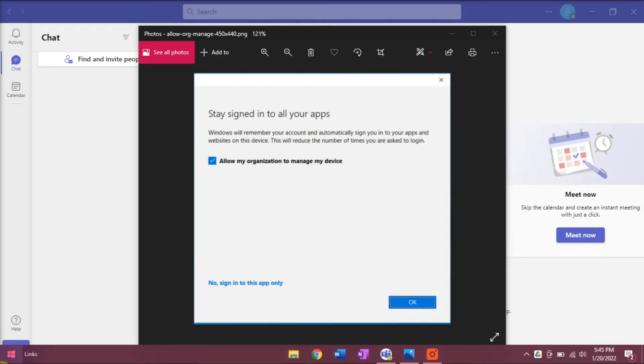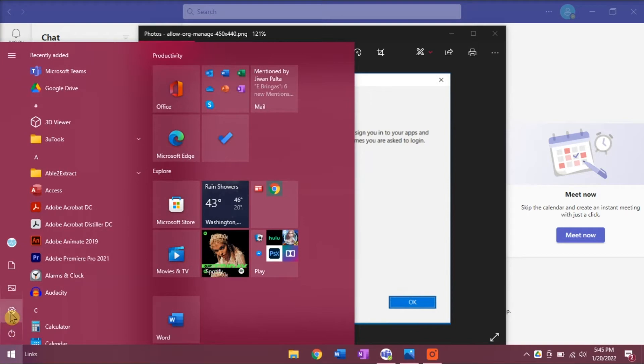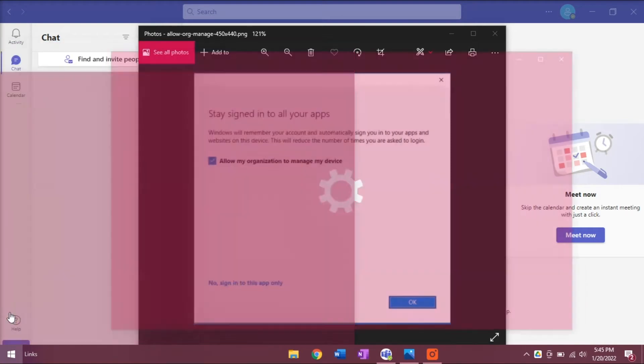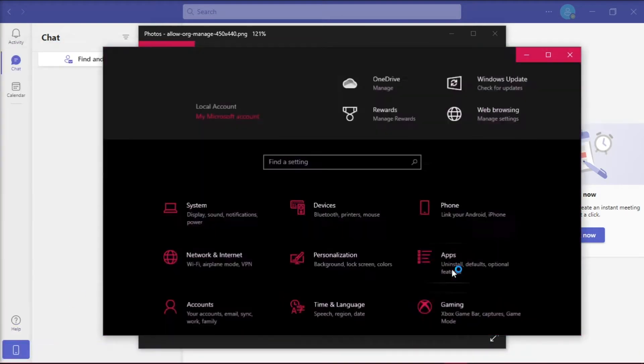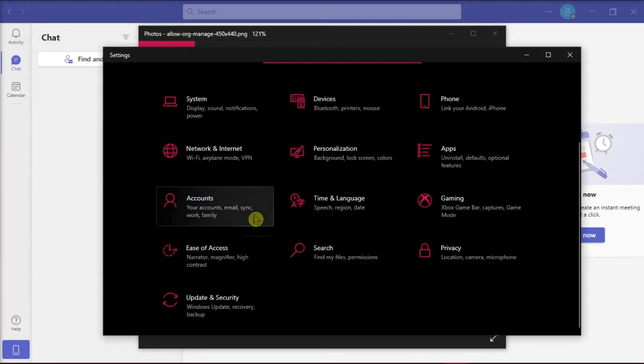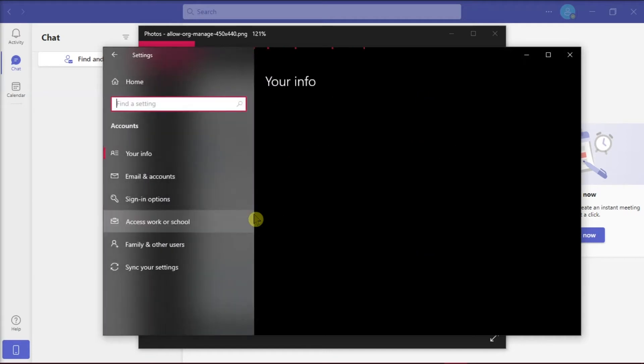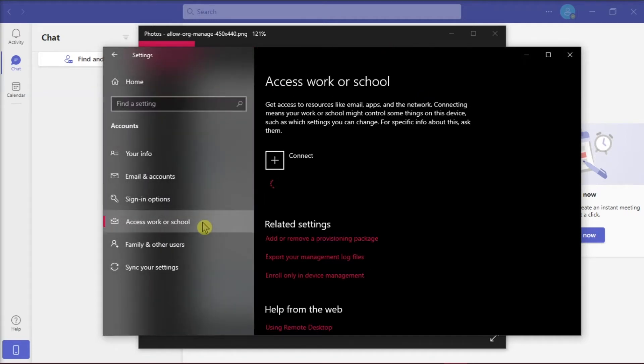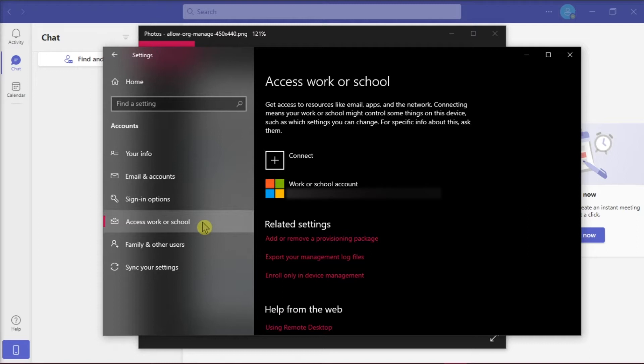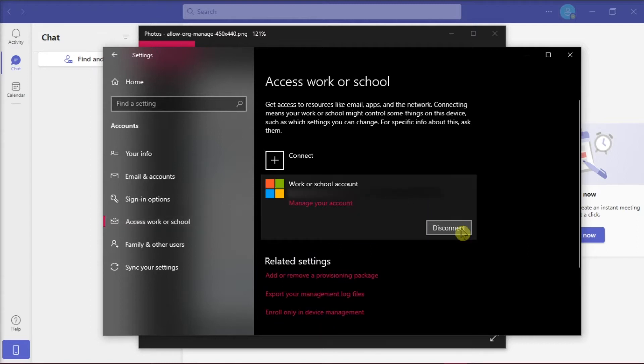You can start by going to the start menu and then select settings. Click on accounts and then choose access work or school option on the left. Select that signed in account and then click on disconnect account.